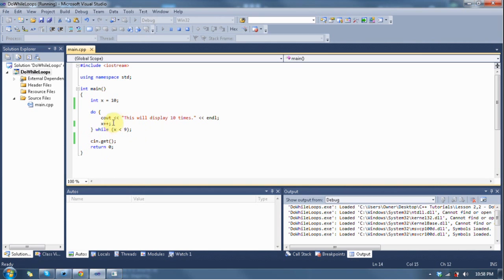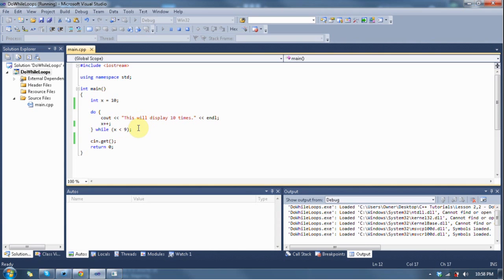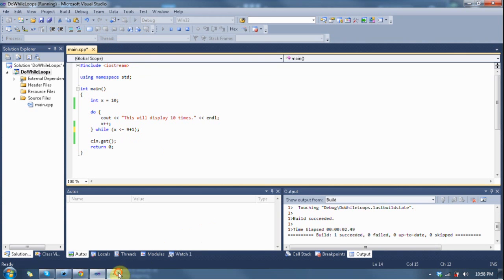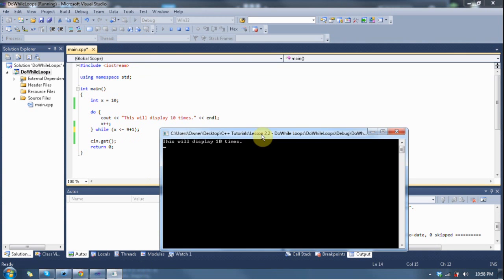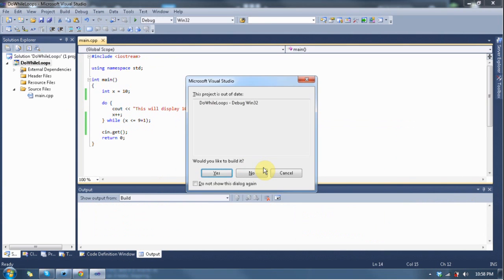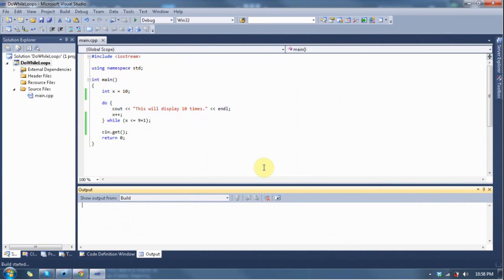That should be pretty easy to understand, and you can make the condition anything that can be evaluated to false or true, just like last time. So, let's say x is greater than or equal to 9 plus 1. It makes it a little more complicated here. And then we'll run this baby. F5.